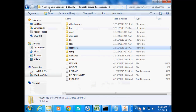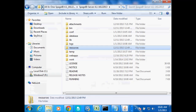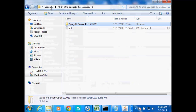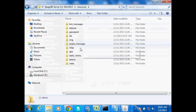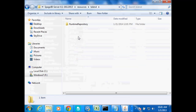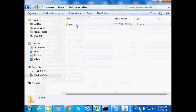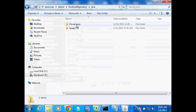In Spargo BI server, there is a folder called Resources. Under it, there is a folder called Talent. Under it, there is a folder called Runtime Repository. Under it, there is a folder called Java. Remember, Talent can produce Java code or PAL, and we are going to use Java.